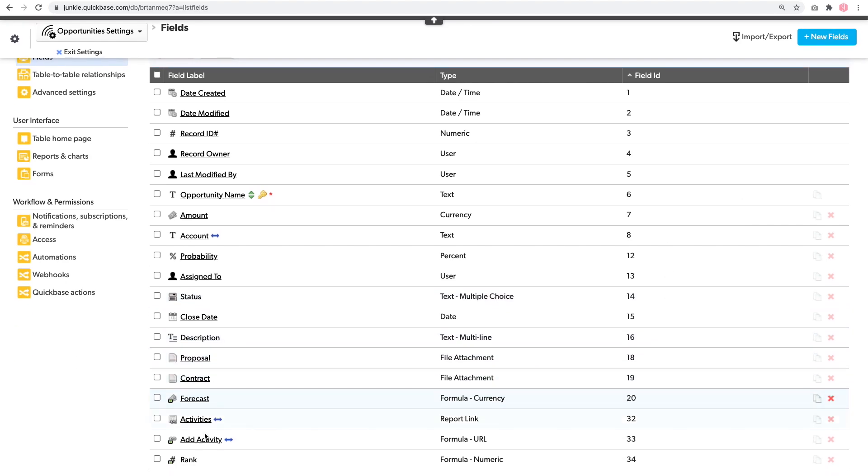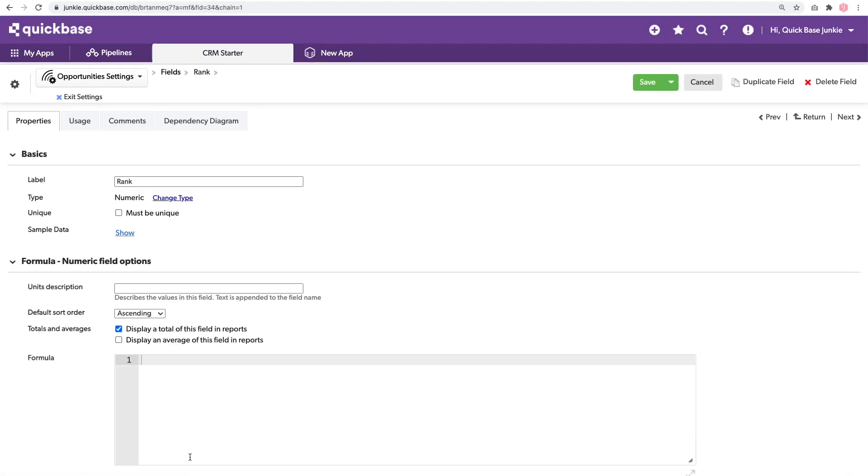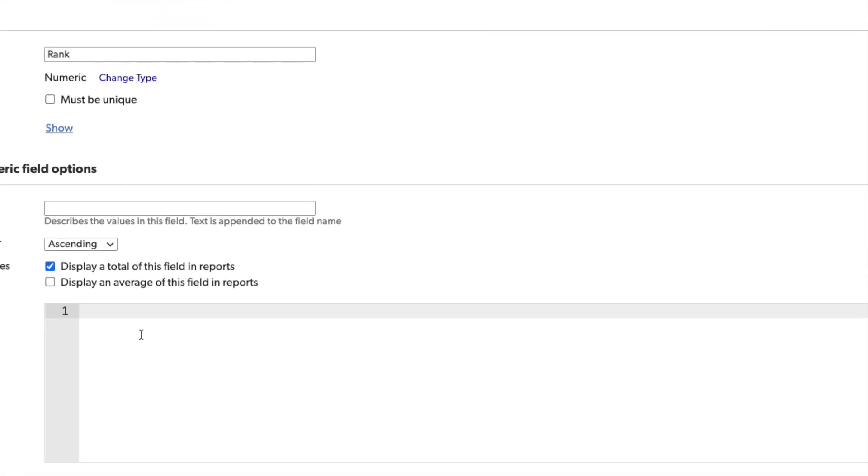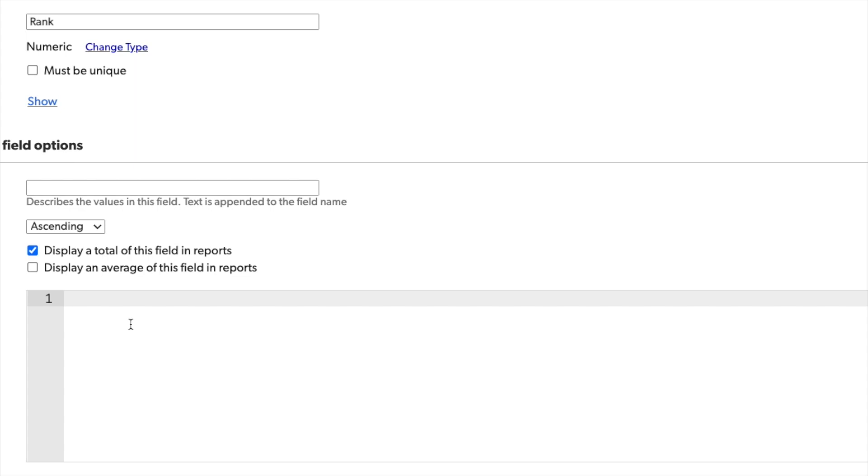I've already added a numeric formula field called rank. To this, we will add our formula query. When using these functions for formula queries, I like to separate out the actual query string into a variable. So I'll start by defining my variable. These will all be text and I'll simply call mine query.